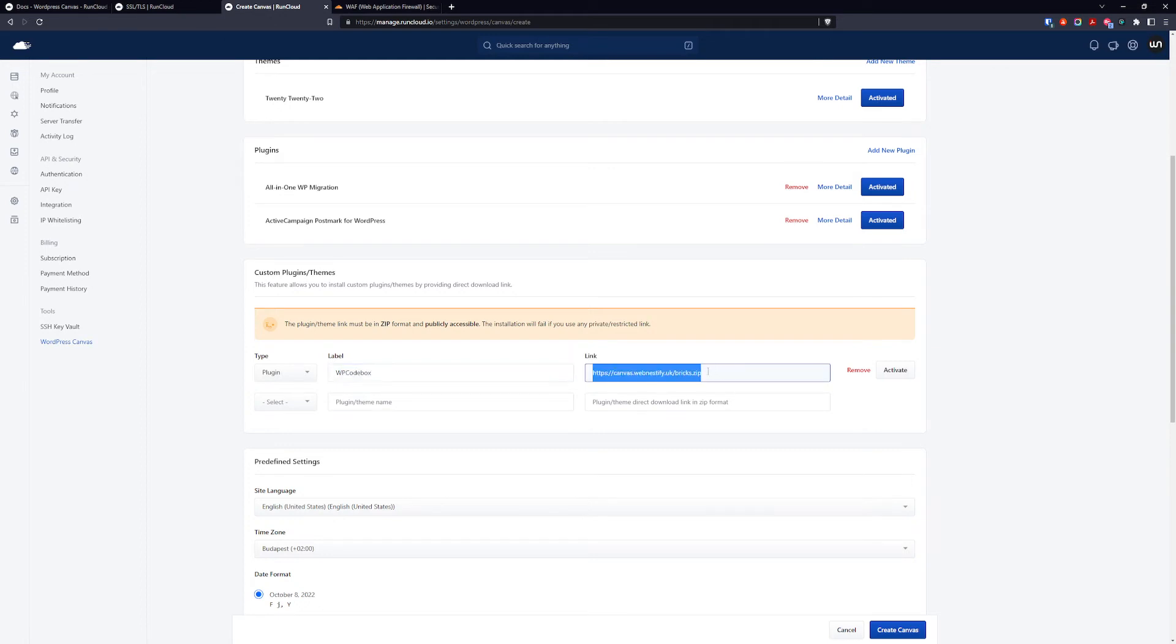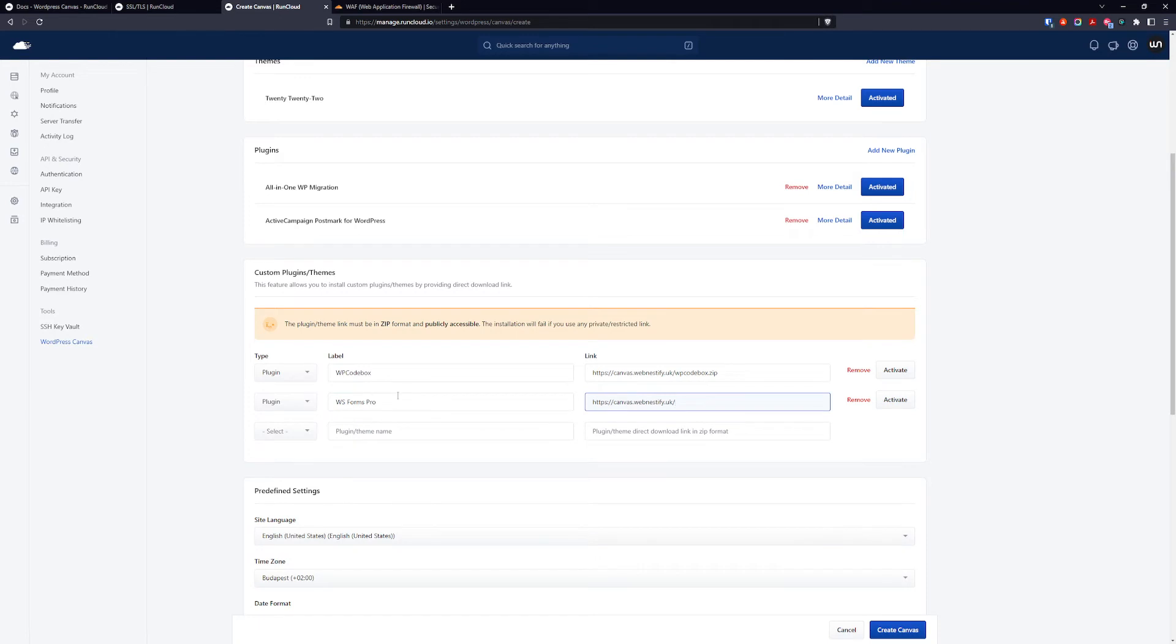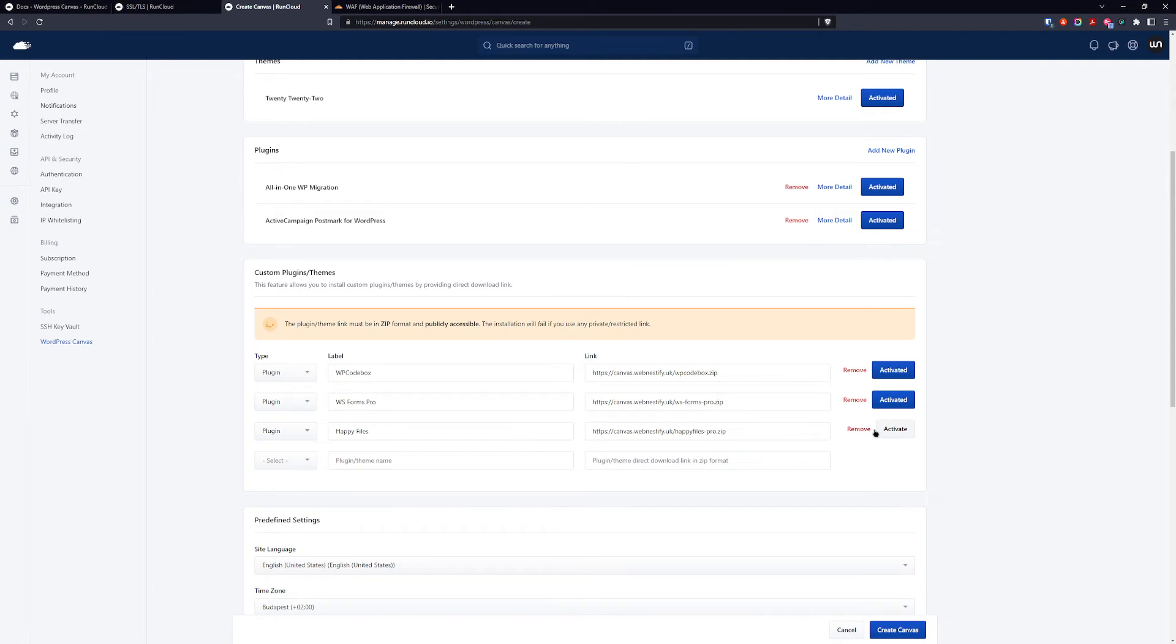And we're going to add our wpcodebox.zip. We can copy this URL because we have other two plugins. Second one was WS Form Scroll, and we can go wsformspro.zip. And our last plugin was Happy Files, and it was happyfilespro.zip. And you can also select activate. Happy Files we keep unactivated for the demonstration purposes.